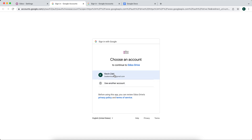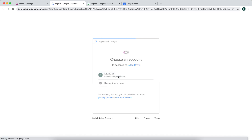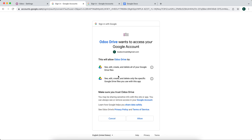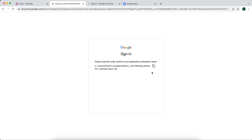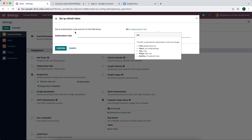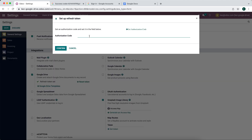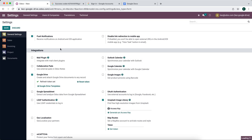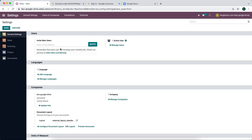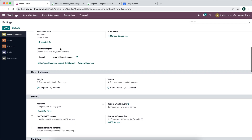It's going to bring you to log into your Google account that you want to get the authorization code for. I'm going to click allow and it's going to give me an authorization token. I'm going to copy that and paste it right into here. Confirm and now we've set up our Google connection.